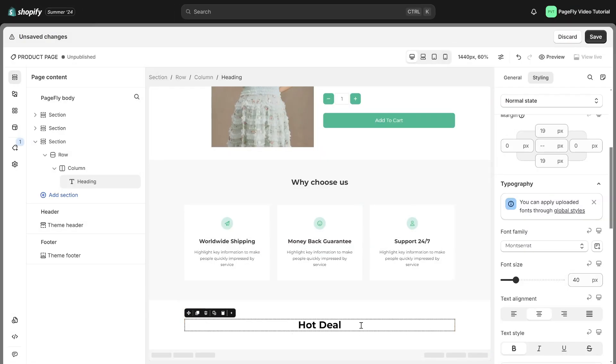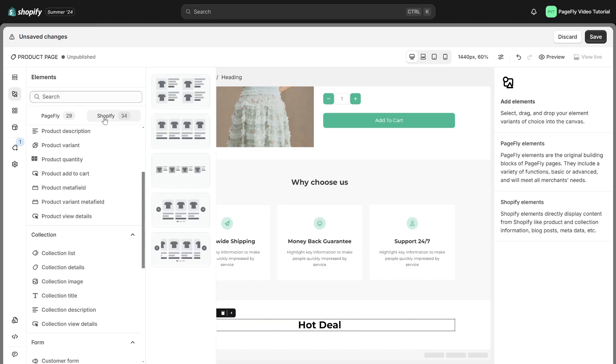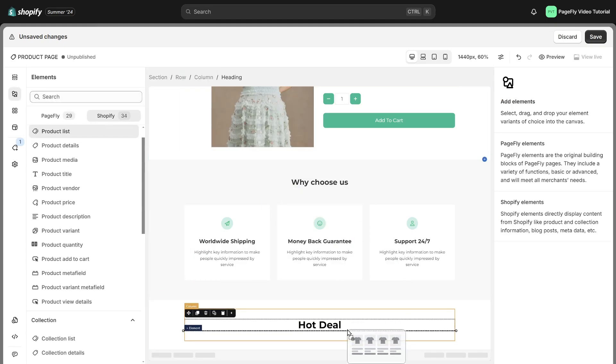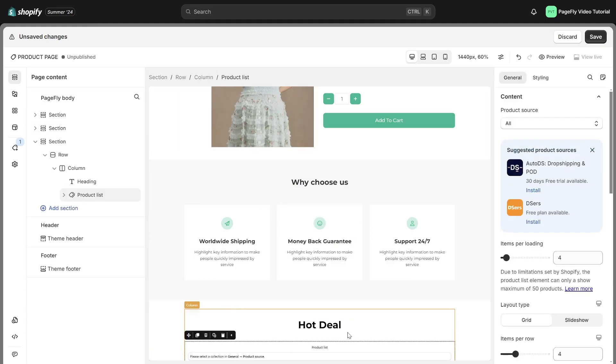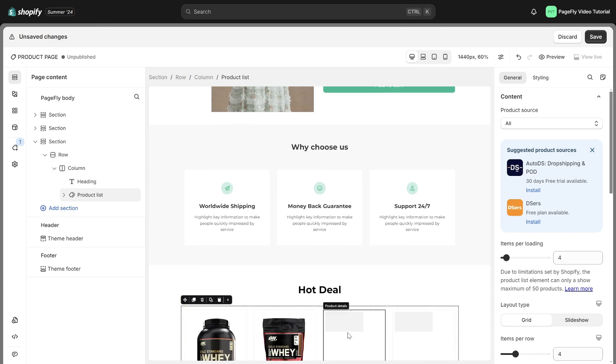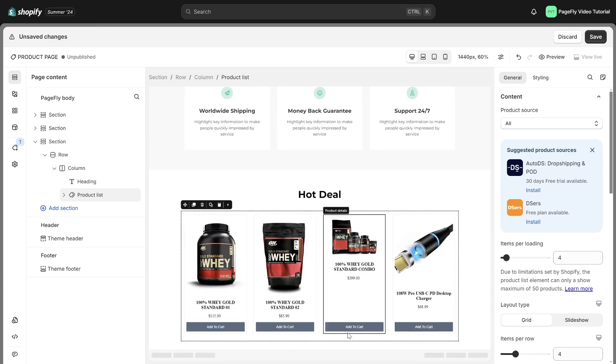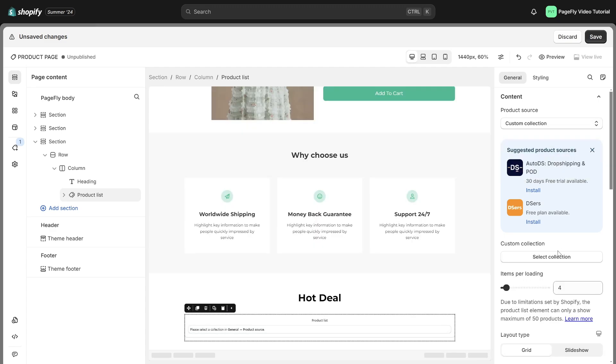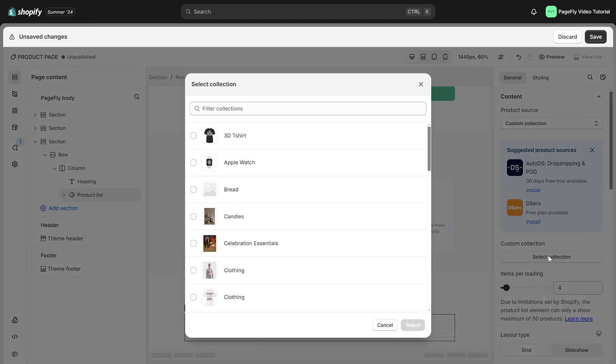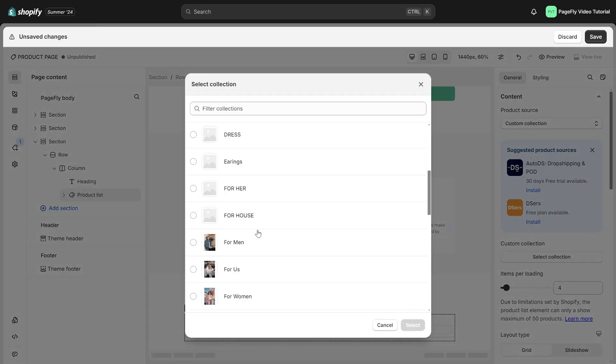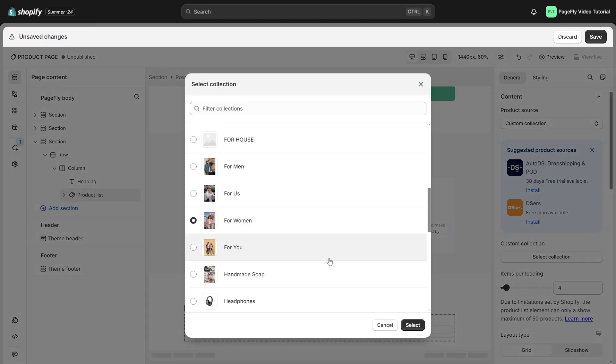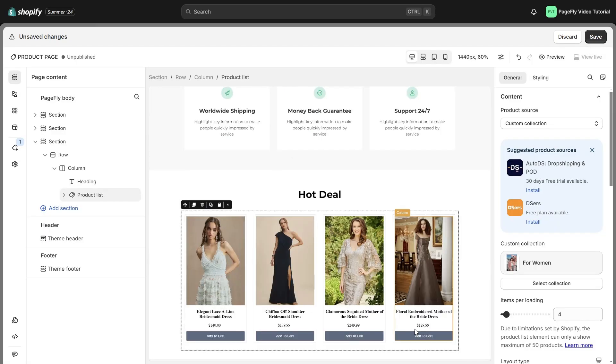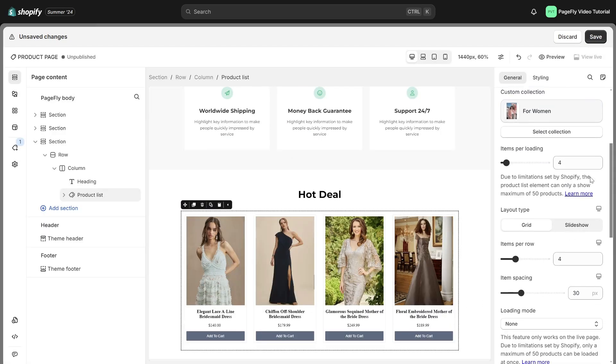Navigate to add Shopify elements. Then drag and drop the product list element. In general tab below product source, I will choose custom collection and select this one.